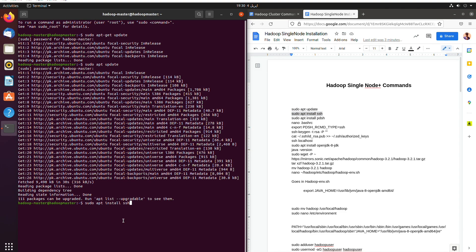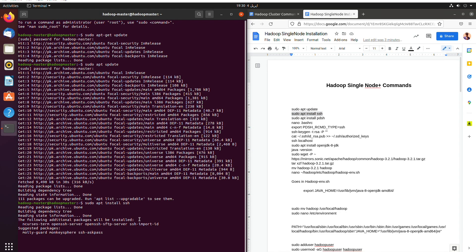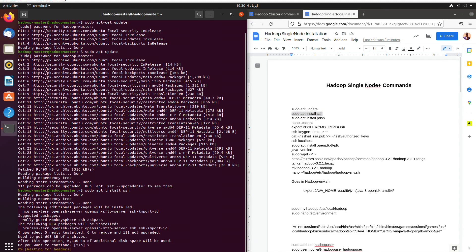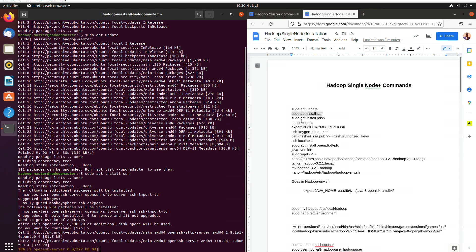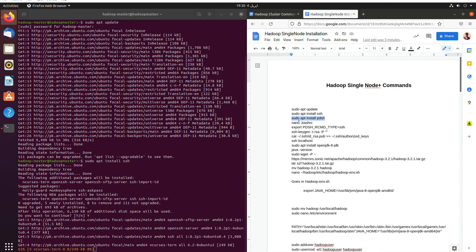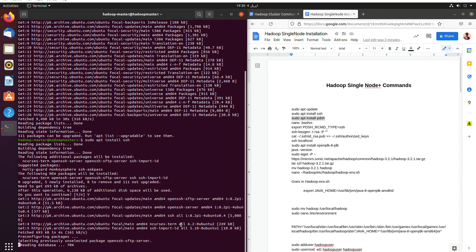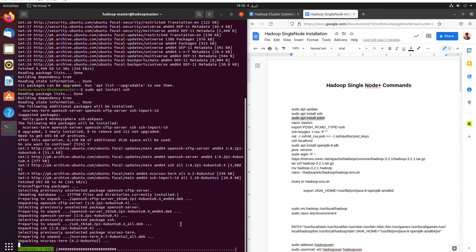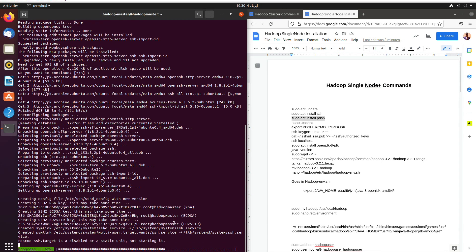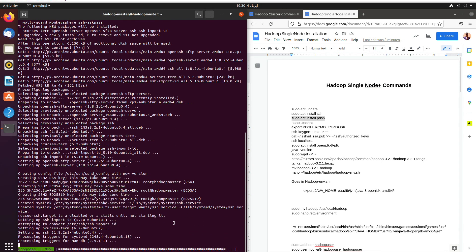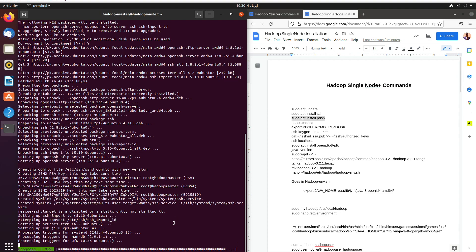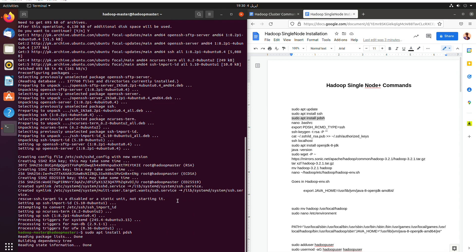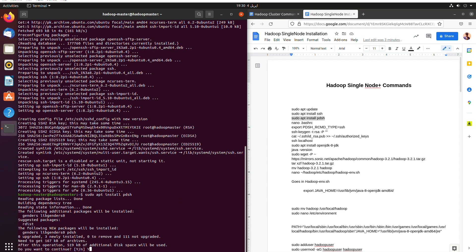After this we are going to install SSH. We'll hit enter then we will install PDSH and then export the PDSH into the bash RC file.